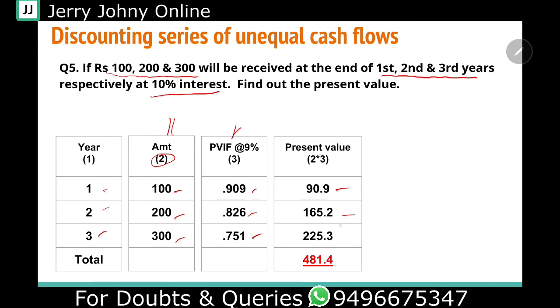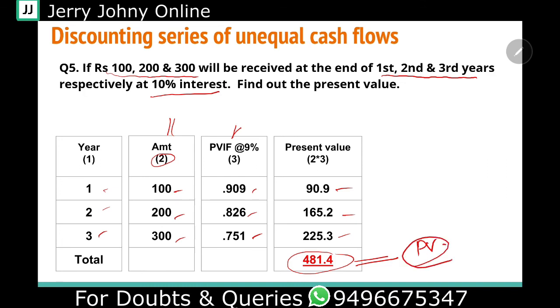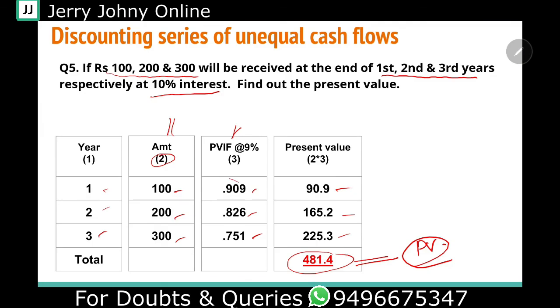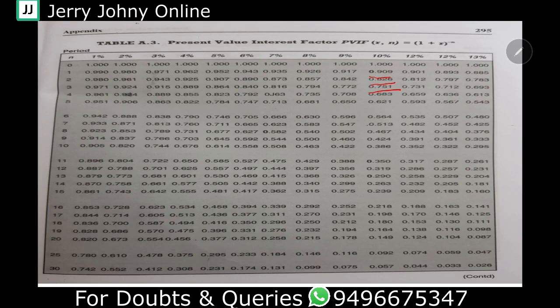And 300 into 0.751 equals 225.3. Adding these together: 90.9 + 165.2 + 225.3 equals 481.4. This is the present value. Another way of interpreting this is: if you have 481.4 rupees right now, that is equal to getting 100 rupees at the end of the first year, 200 rupees at the end of the second year, and 300 rupees at the end of the third year, at 10 percent over 1, 2, and 3 years, using discount factors 0.909, 0.826, and 0.751.